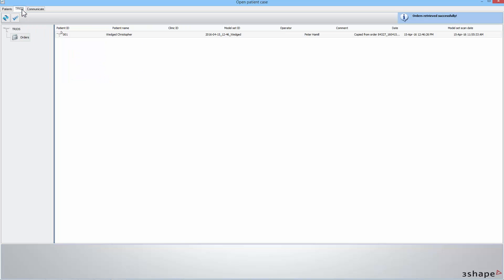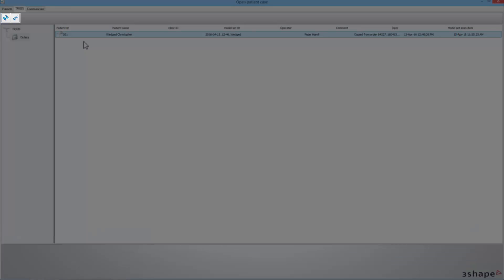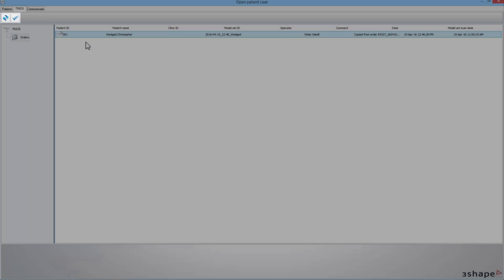There you will find a list of all the orders sent to your lab via TRIOS Direct Connection. Remember that if you cannot see any order in this window, click on the Refresh button in the bar in the upper left corner.